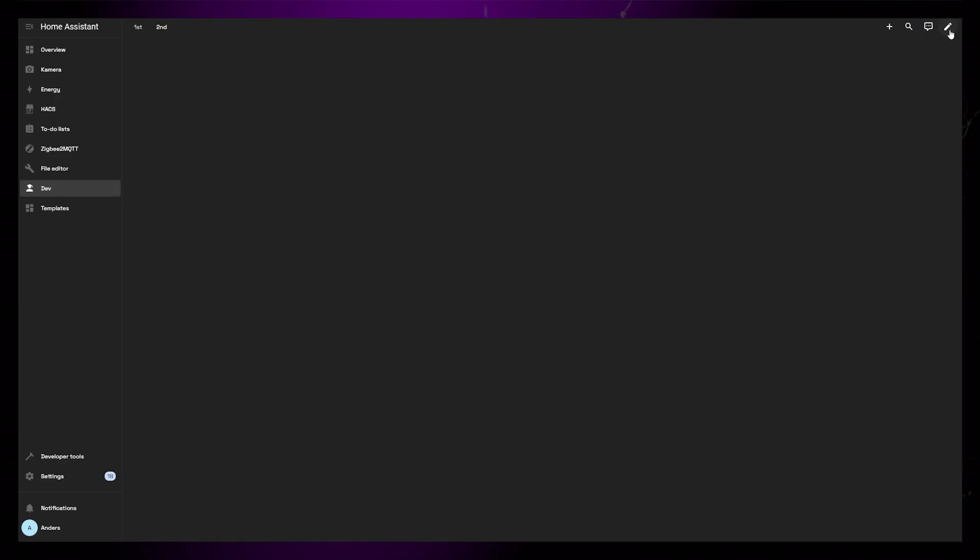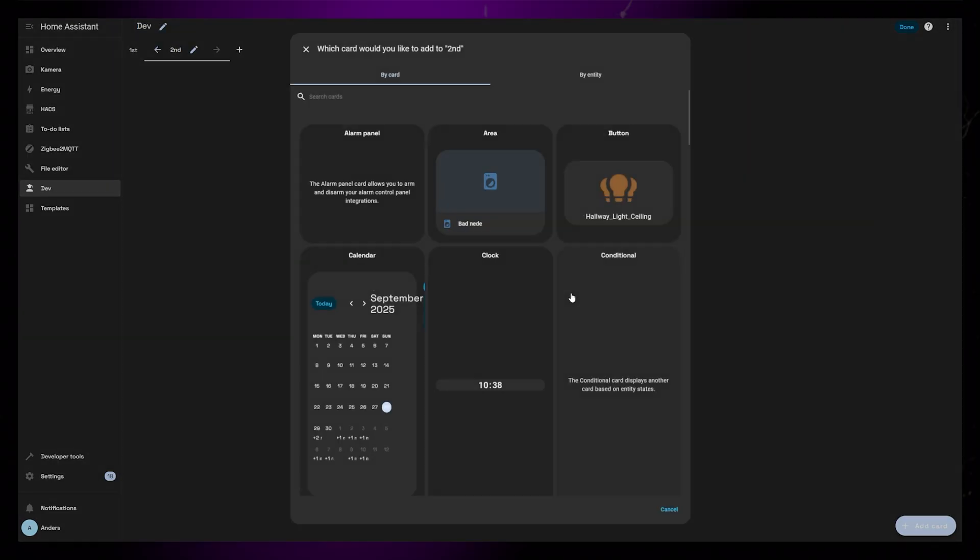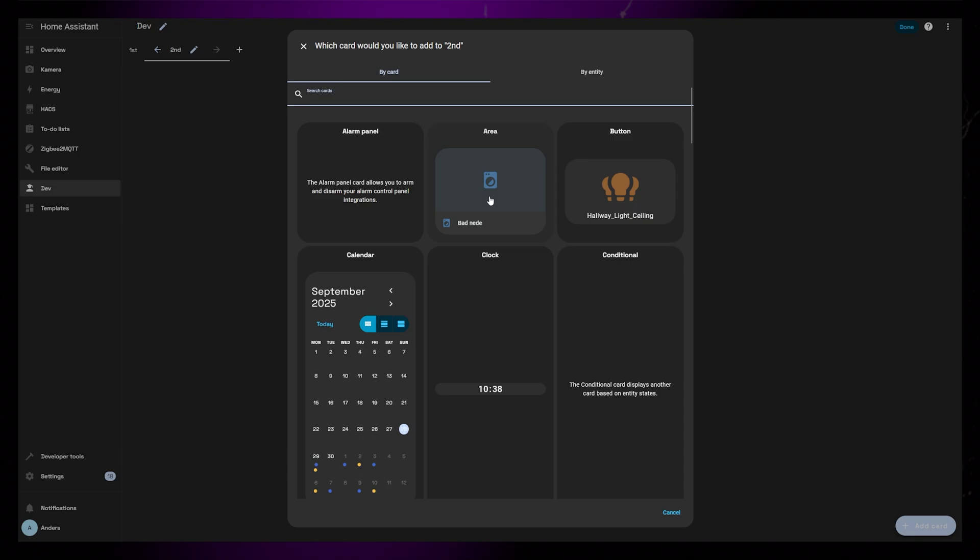You can now head over to your Dashboard to add the Simple Tabs card. I like to do all my editing in a temporary dashboard, and then copy it over once I'm happy with everything. This way I avoid the risk of breaking anything. Click the Add New button and search for Simple Tabs.